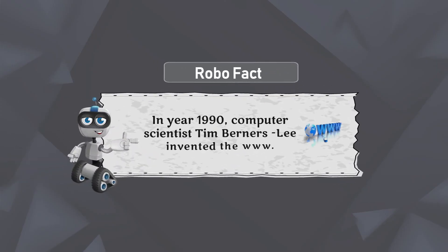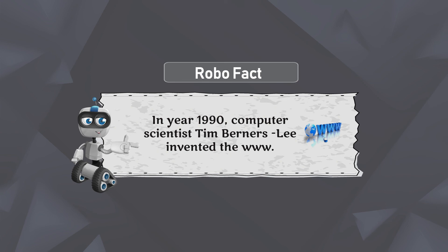Robo: In year 1990, computer scientist Tim Berners Lee invented the WWW.